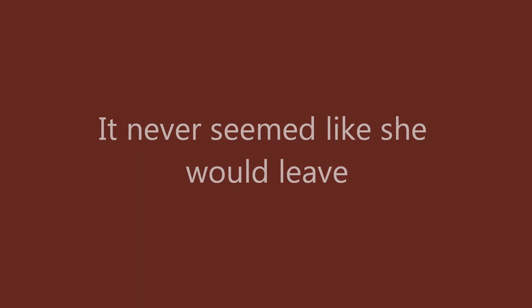It never seemed like she would leave. Let me drown in my uncertainty. So what if she is gone?